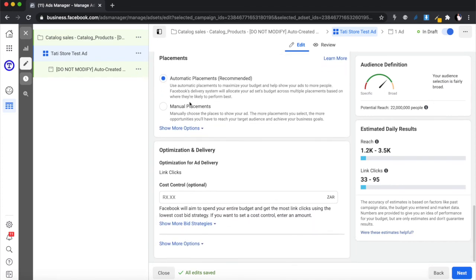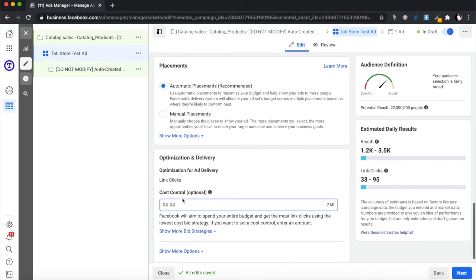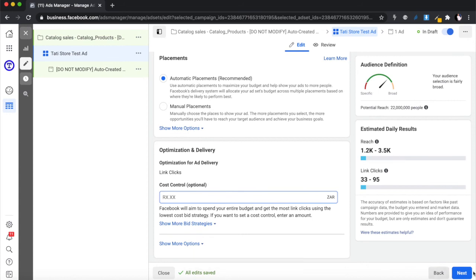For placements, I'll use automatic placements since I'm doing this for the first time. For optimization and cost control — I'll leave cost control off initially since I've already set a daily budget limit. If you're selling something expensive where marketing costs are high, you might want to cap the cost per click so you don't end up paying 100 rands per click and getting just one click a day. In my case I'll leave it open to avoid self-limiting.